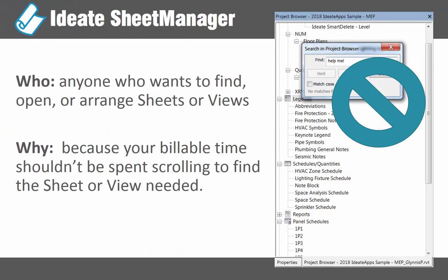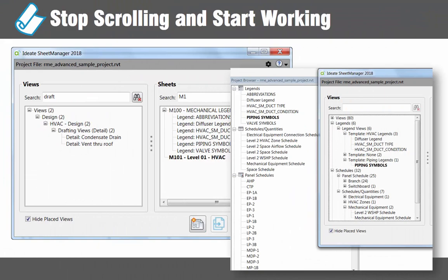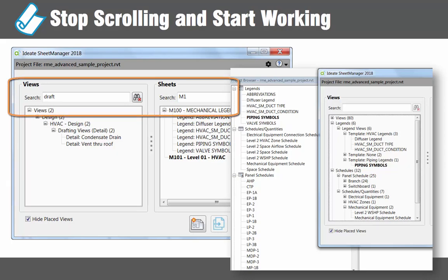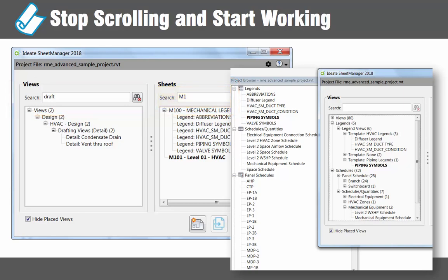New to the Revit project? Forgot the folder logic? Just want to find that sheet and view and move on? The Revit project browser is old school. Your project needs Ideate Sheet Manager, because your billable time shouldn't be spent scrolling in search of a view or sheet. Sure, you could search one view at a time, but why? With Ideate Sheet Manager, simply type in a keyword to quickly find what you want. Want to quickly see all the unplaced drafting views? No problem. Have 200 sheets but only want to see those that start with M1? No problem. Tired of naming your schedules just so you can find them? With Sheet Manager, your schedules and legends are organized and searchable, so name away to your heart's content.